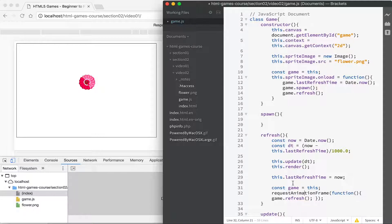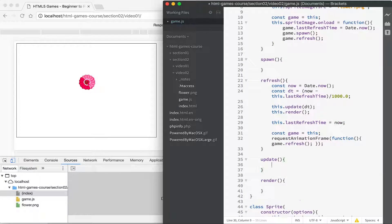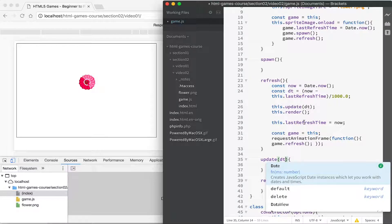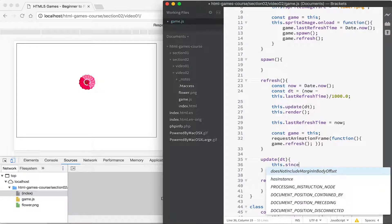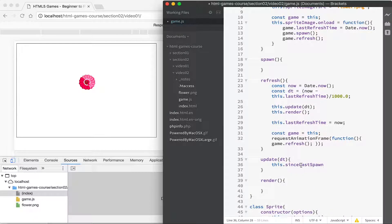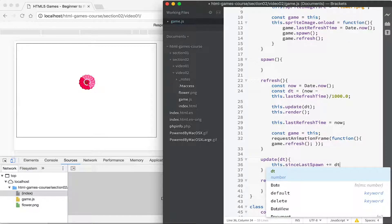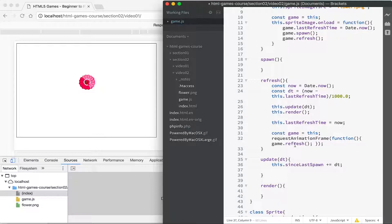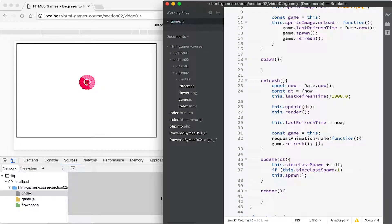In the update method, which gets called every screen refresh, we pass in the elapsed time. We add that delta time to timeSinceLastSpawn — and note that timeSinceLastSpawn is initialized in the spawn method, which is called before refresh in the onload event. If timeSinceLastSpawn is greater than one (i.e., more than one second has elapsed), we call spawn again.